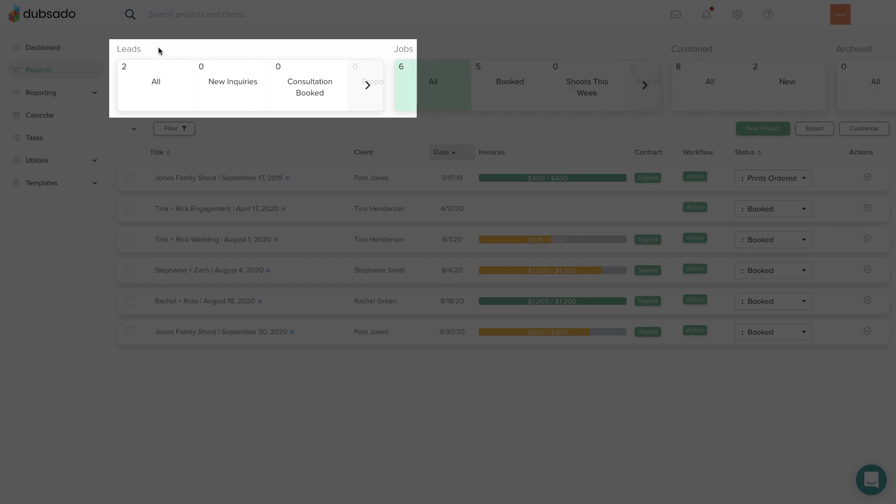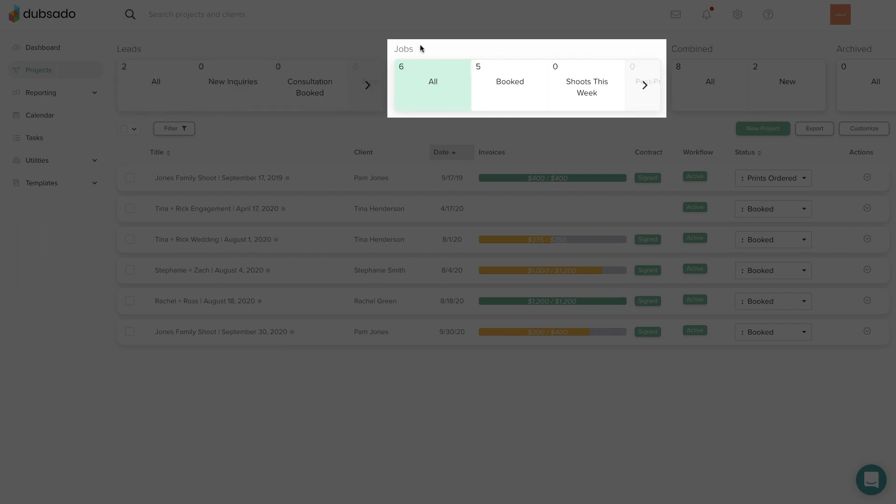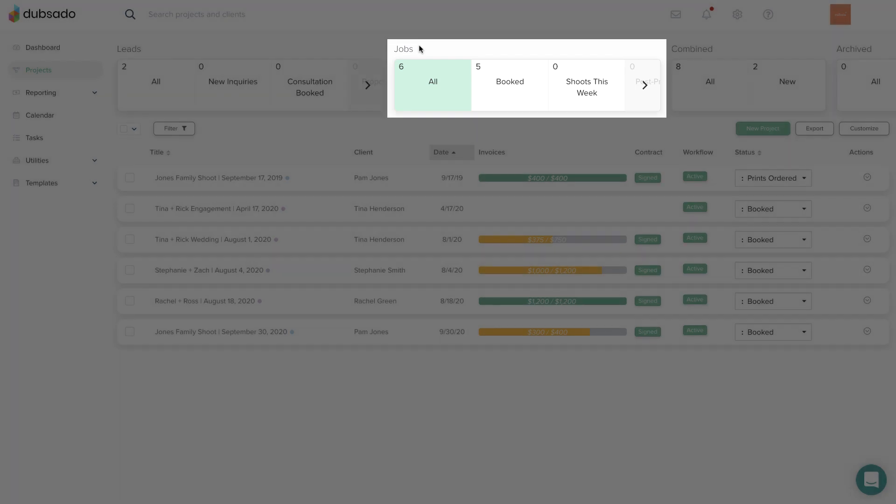The lead status is perfect for a prospective project, and the job status is great for a booked project. It's up to you exactly when you want to consider a project a job, but the most common indicator is that there is a signed contract and some initial payment made.